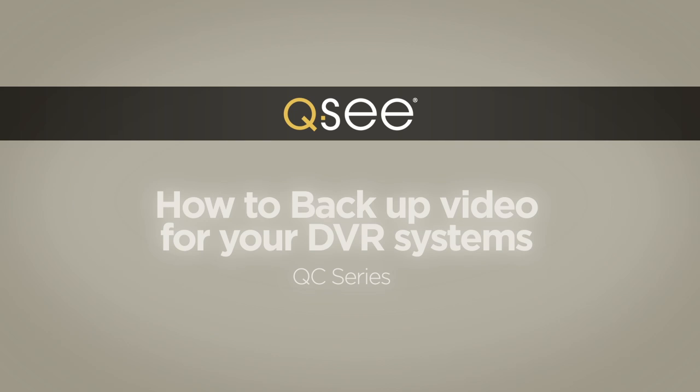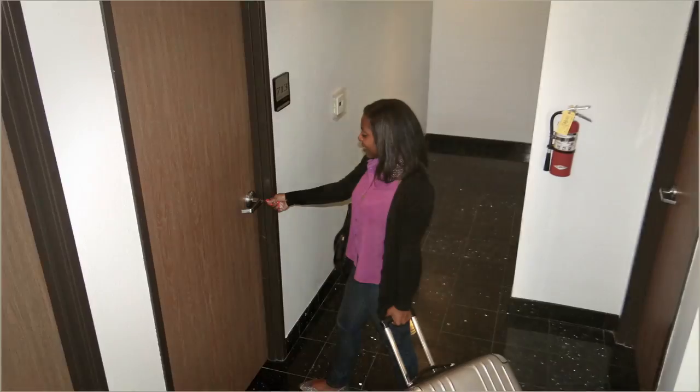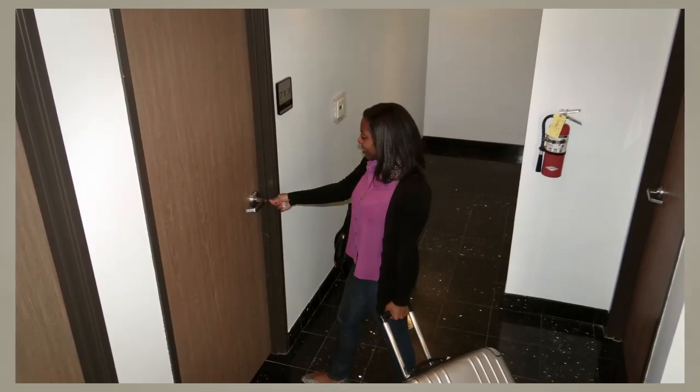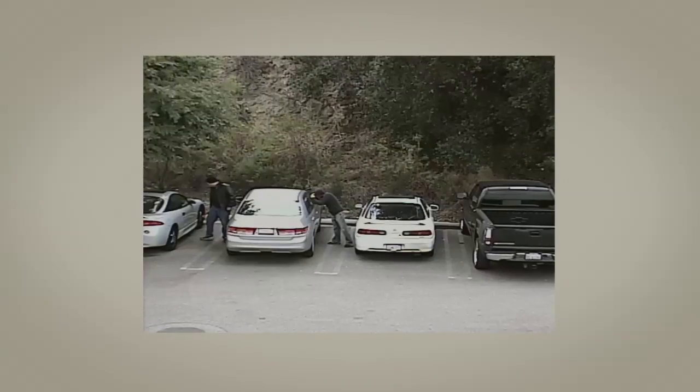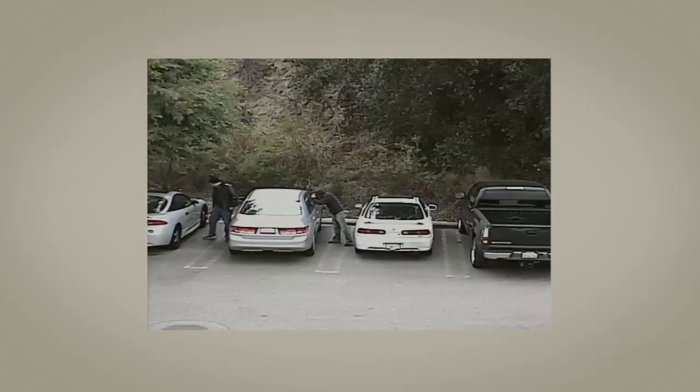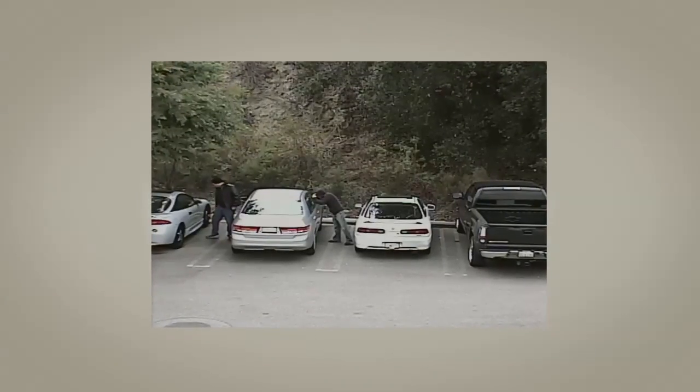Your QC system keeps track of your most valuable assets, people and property. You don't want to lose important surveillance footage, so back up your video regularly. Here's a simple how-to guide.